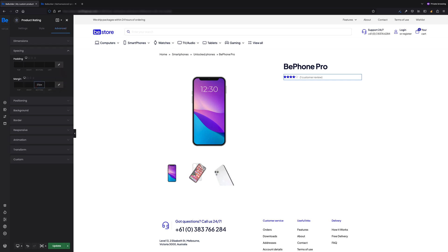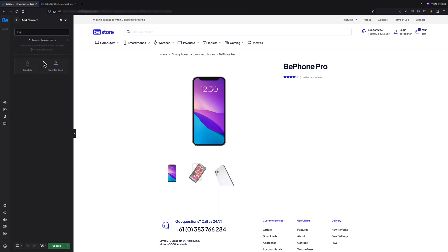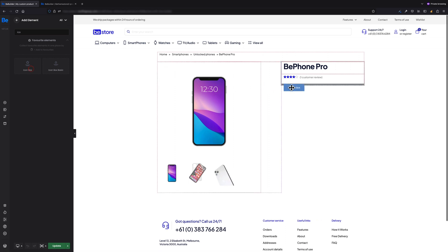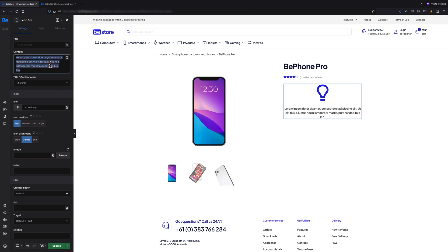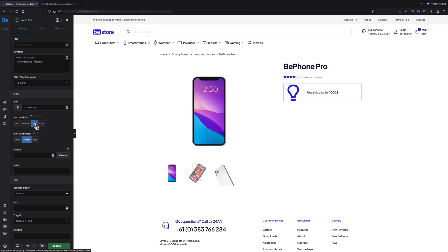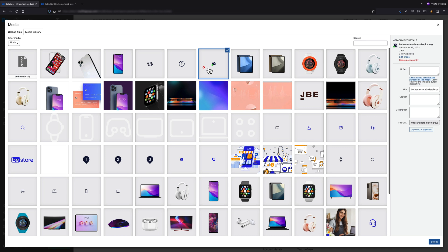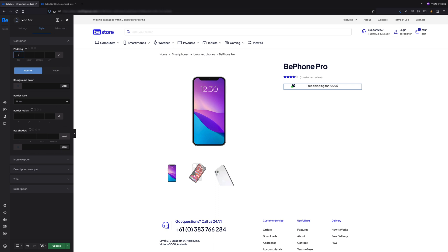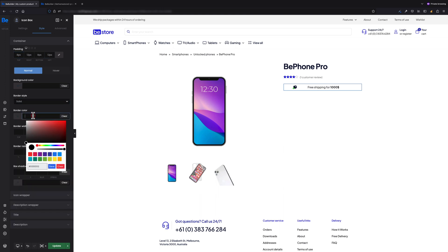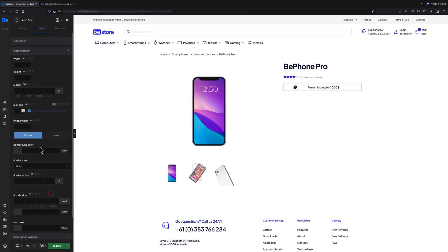The next element is gonna be the Icon Box. Here I need to change a few things to make it look the way I want. In the content, set title content order to Title First, icon position to Left, icon alignment to Center, and also let's set a custom image. Great. Now in the Style tab, let's make some adjustments: padding has to be 8 pixels, 12 pixels, 8 pixels, 12 pixels; border style solid; border color gray; border width 1 pixel; and border radius 4 pixels. These were adjustments for container.